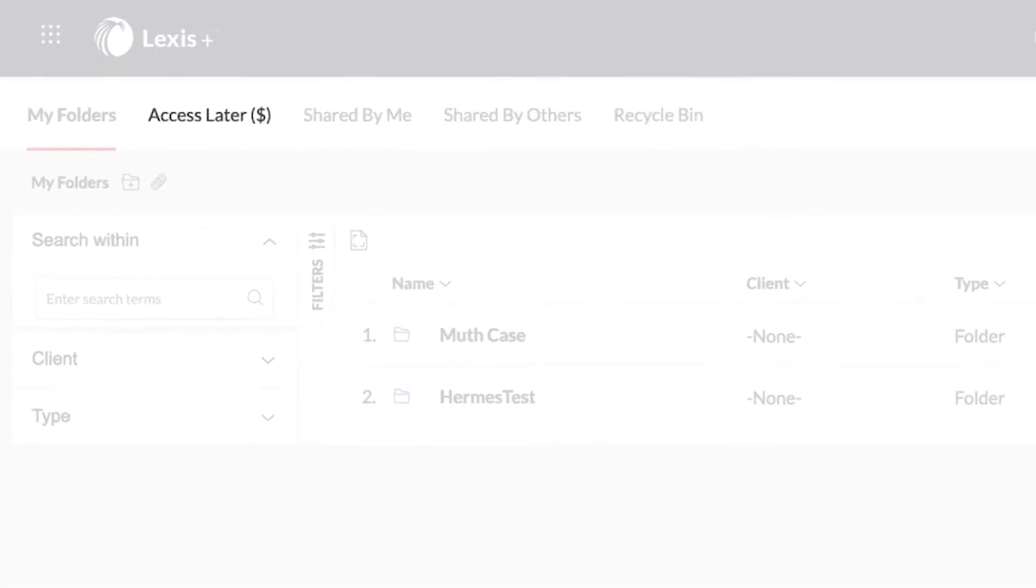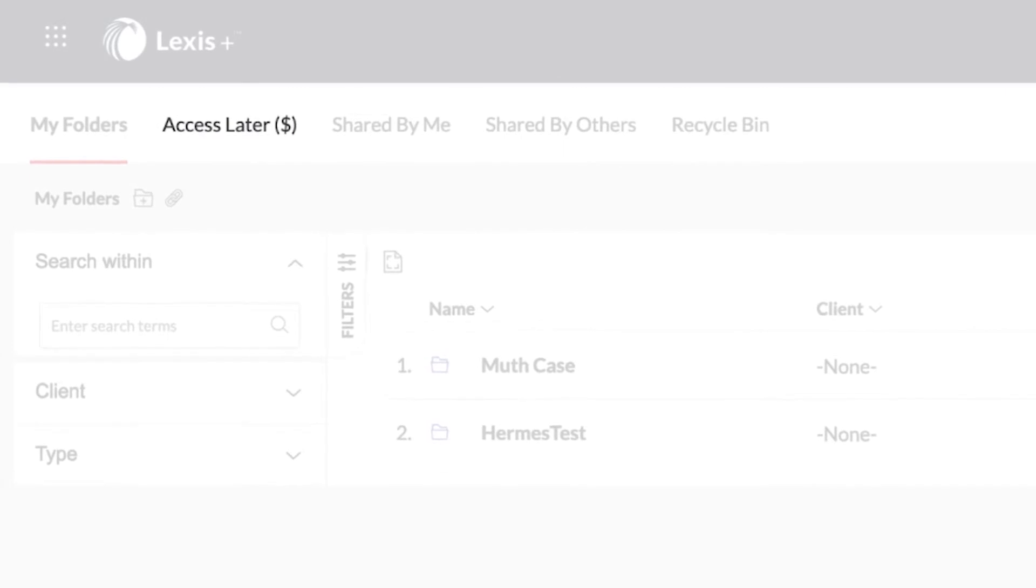The Access Later folder stores out-of-plan content that you've saved but not yet accessed, so you can either gain access or decide whether or not to purchase content not included in your subscription.